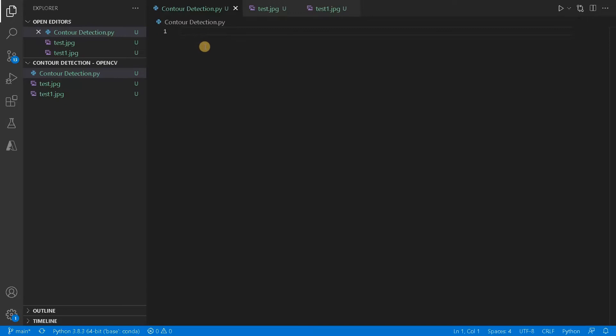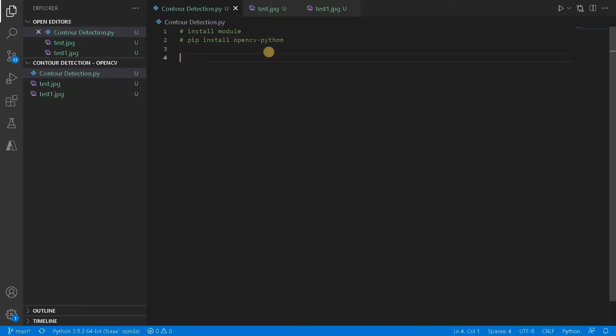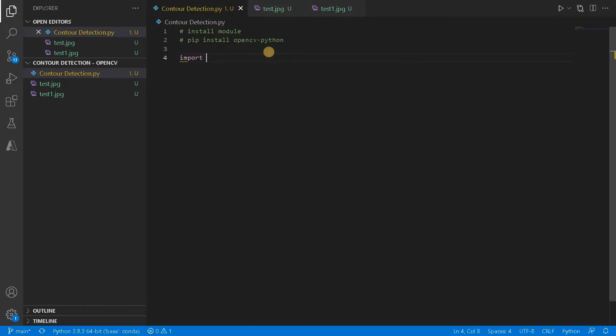So let us see how to do it. So currently I am using Visual Studio Code and I am going to use OpenCV to do all the processing. If you want to install OpenCV means just do it in the command line. So pip install OpenCV Python, just run this command and it will install the module. After this, let's import it, import cv2. So this is the module we are going to use.